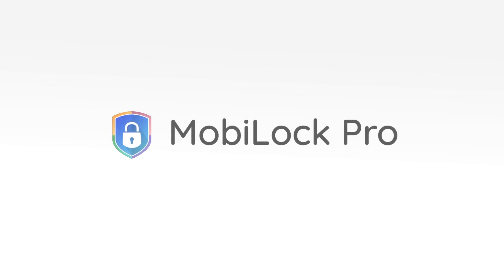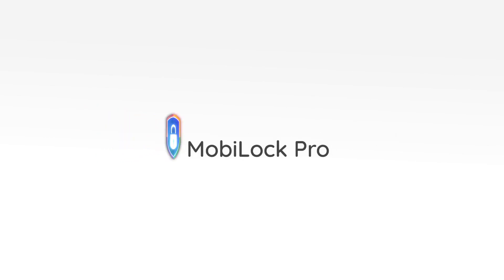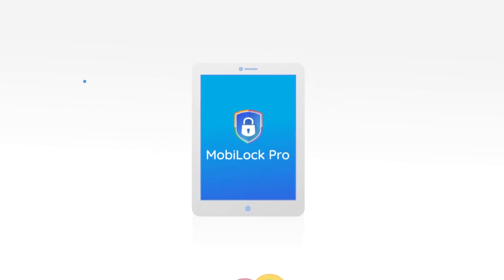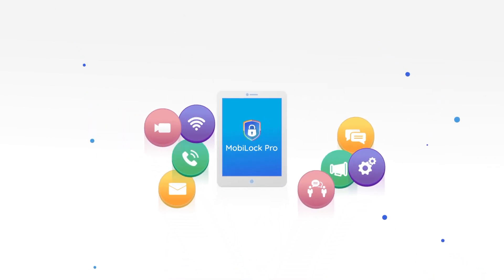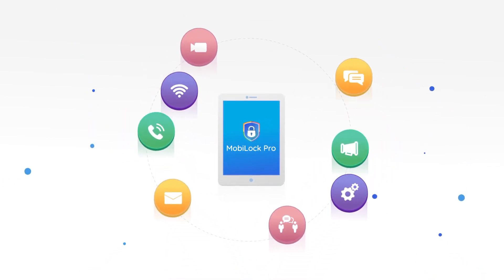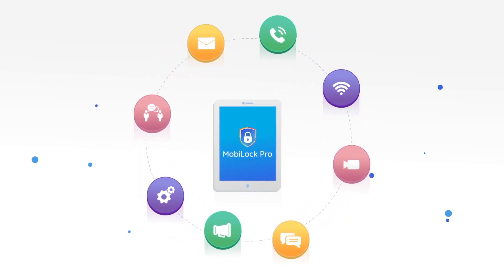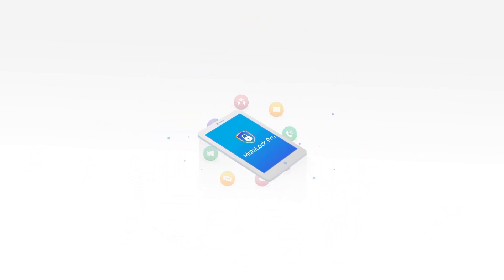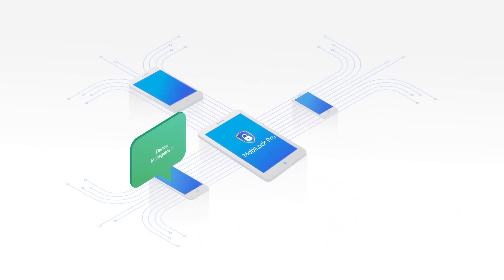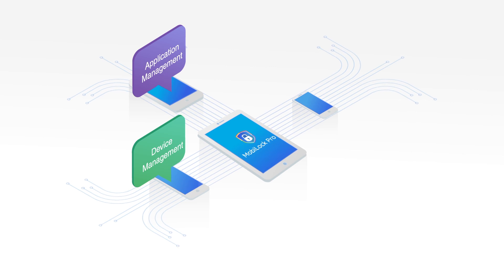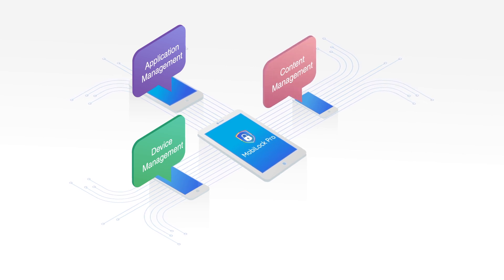This is where you need MobiLock. MobiLock has helped enterprises and SMBs alike in solving their mobility management challenges. Our solution comprises device management, application management, and content management.